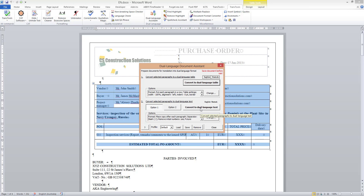The first command is called Convert to Dual Language Table. It creates a table with two columns where the source text is duplicated in both columns, and one of the two columns is designated for the future translation.